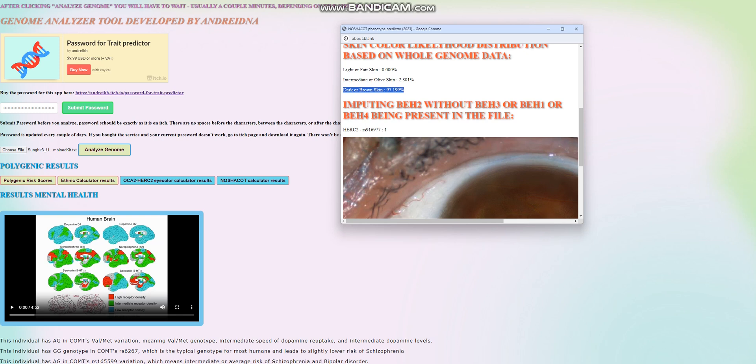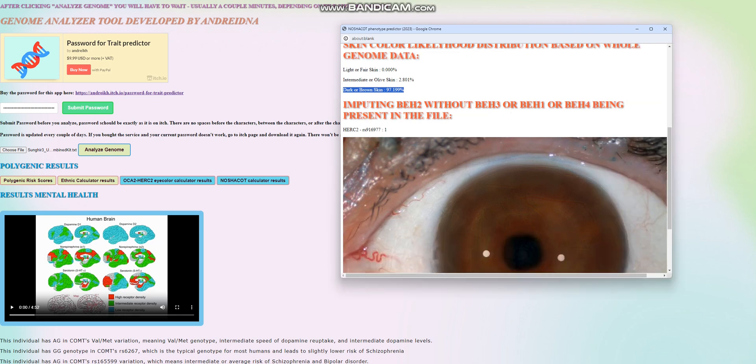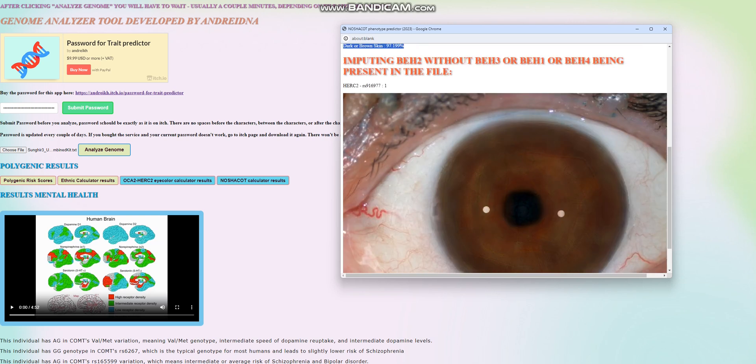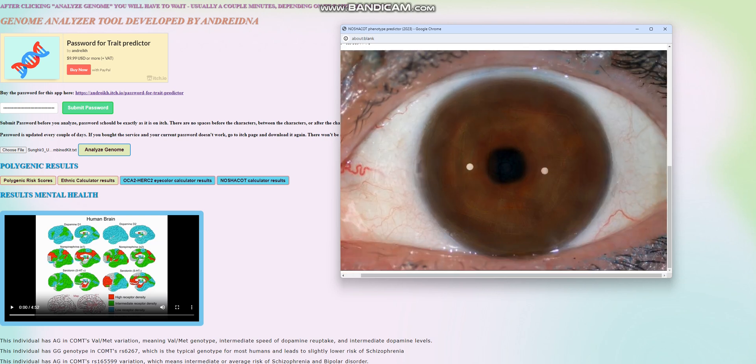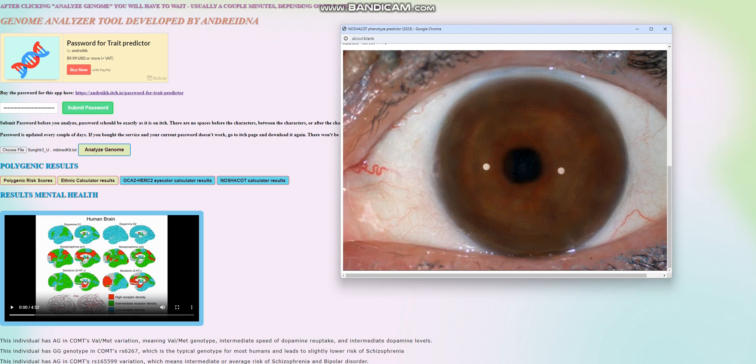So this individual doesn't really have any of the light skin variants. And by the way, for skin color prediction, it's not just SLC45A2. There's also a couple more genes that play a role in the prediction. There's ASIP. ASIP plays a role. There's a couple more. I don't even really remember all that I've included there, but a couple more play a role in the prediction.